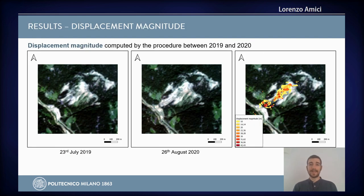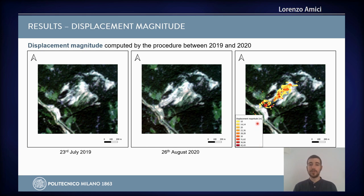Once applied to satellite images over the landslide, the algorithm outputs two maps. The first is the displacement magnitude map, which describes by how much each pixel has moved. In this example the reference image is from 2019, the secondary image is from 2020, and on the right you can see the displacement magnitude map describing the quantity of movement in meters for each pixel.